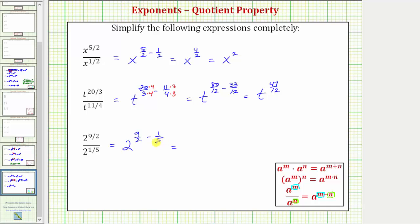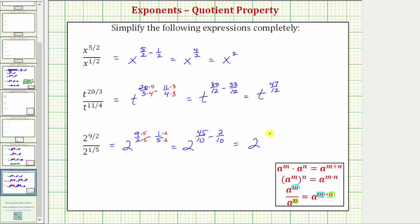To write nine-halves and one-fifth as equivalent fractions with denominators of ten, we multiply the numerator and denominator of nine-halves by five, and the numerator and denominator of one-fifth by two. Now we have a common denominator of ten. So this is equal to two raised to the power of forty-five-tenths minus two-tenths, which gives us two raised to the power of forty-three-tenths. Forty-three-tenths does not simplify because the only common factor between forty-three and ten is one. So this is the simplified form of the given quotient.